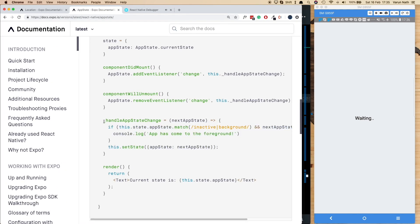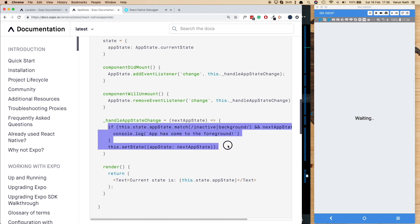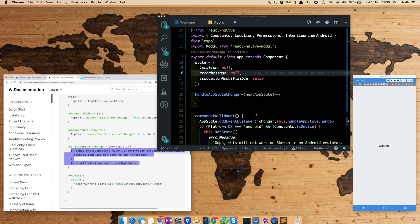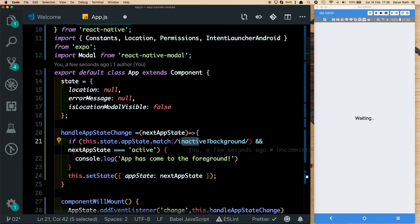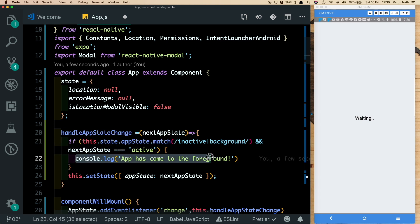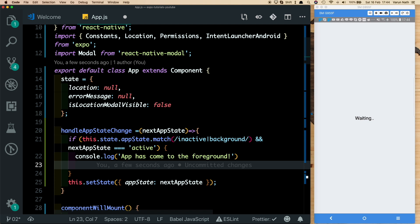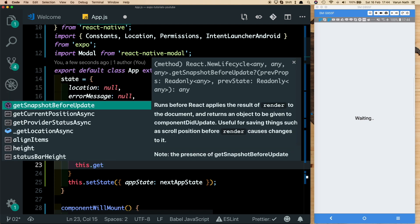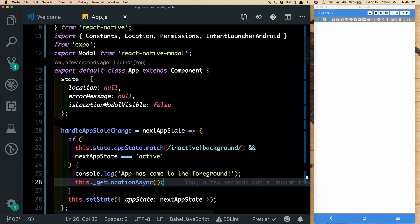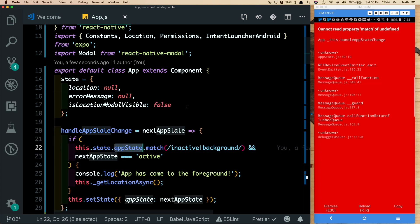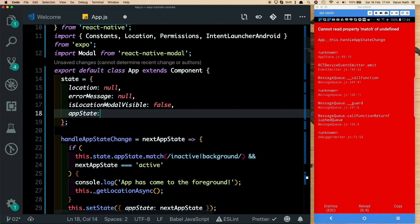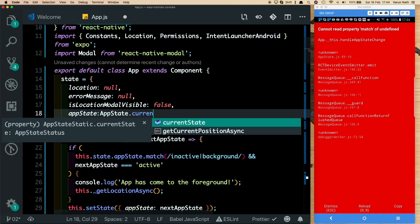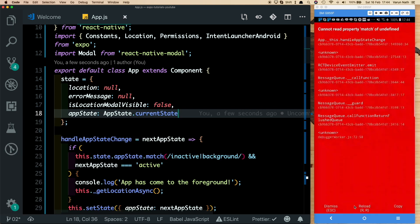From the React Native documentation, the handleAppState example detects if the app state was inactive or background and the next app state is active — meaning the app has come to the foreground. We paste that logic into our method and add a call to this.getLocationAsync() so the location is re-fetched when the app becomes active. In state, we also set appState to AppState.currentState to avoid errors.